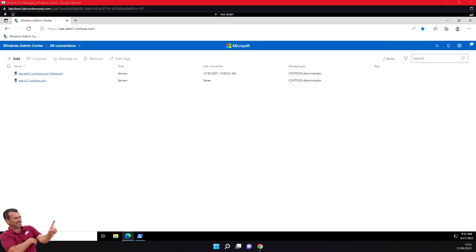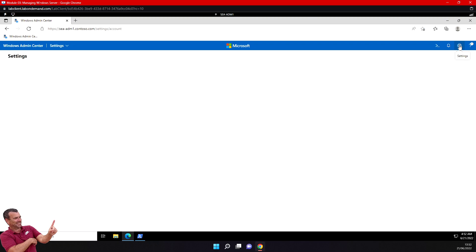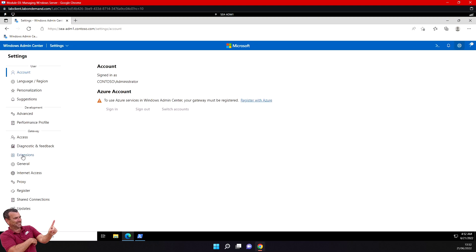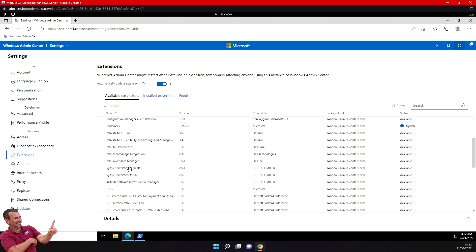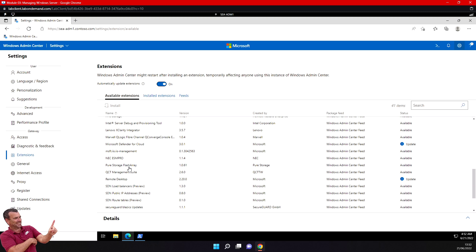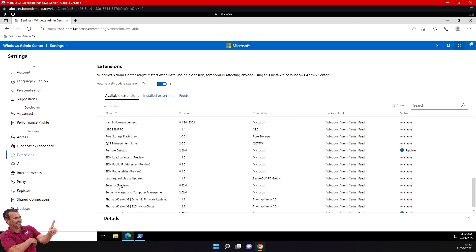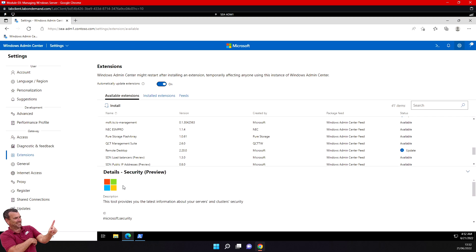Now let's see how to install an extension — this is very nice. Go to Settings, then Extensions. You can review all the available extensions — there are many here. I can see one called Security Preview and I'll click on that.